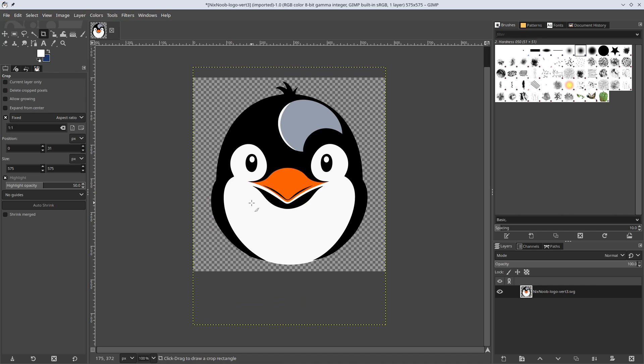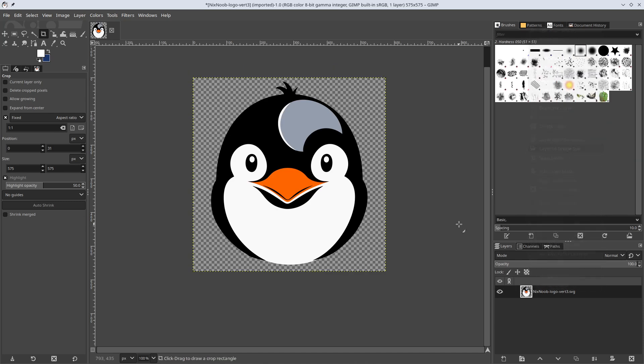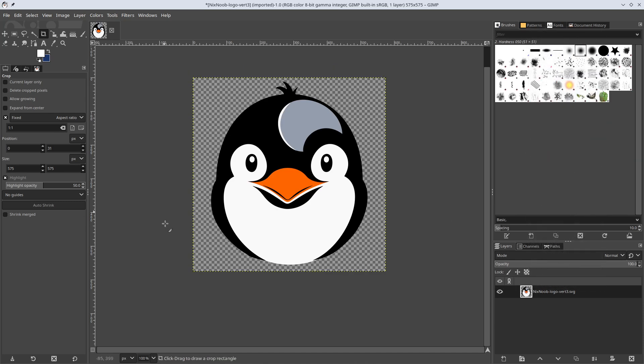And now this is cropped, but I can still see this yellow outline. And this yellow outline is my layer size. So right now my layer size is bigger than my image size. So I'm going to right click on my layers down here and say layer to image size. And that just makes my layer size the same as my image size.